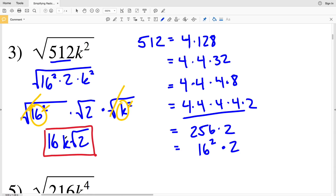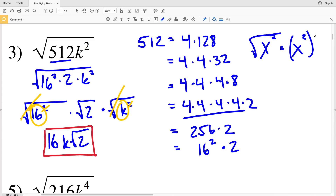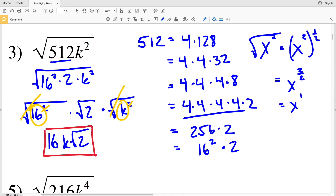The square root cancels out the exponent of 2 because taking the square root of x squared is the same as raising x squared to the one-half power. Using the laws of exponents, that becomes x to the 2 times one-half, which is x to the 2 over 2, which equals x to the first — simply x. That's why the square root cancels out an exponent of 2.